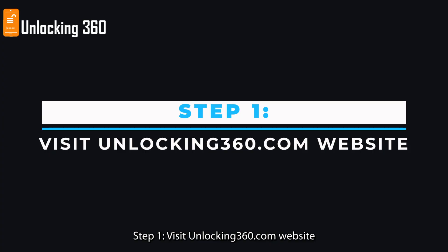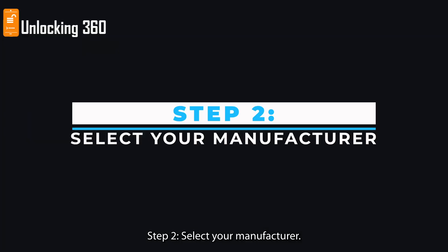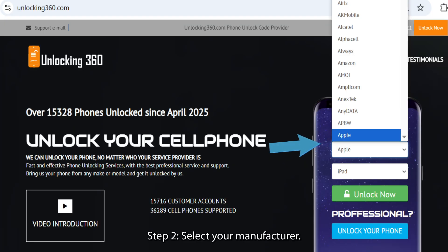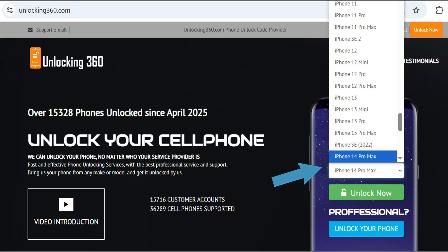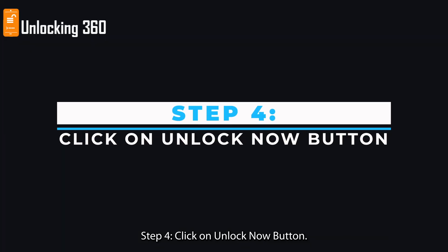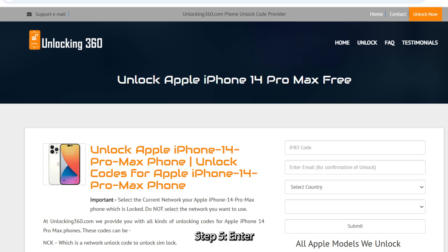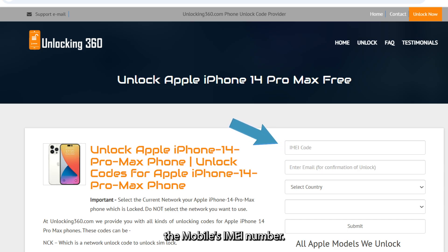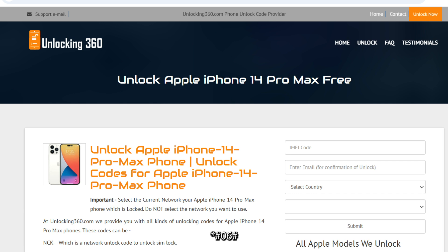Step 1: Visit unlocking360.com. Step 2: Select your manufacturer. Step 3: Select your iPhone model. Step 4: Click on the Unlock Now button. Step 5: Enter the mobile's IMEI number. The IMEI code is a 15–17 digit number unique to your phone, which you can obtain by typing *#06# followed by the call key.